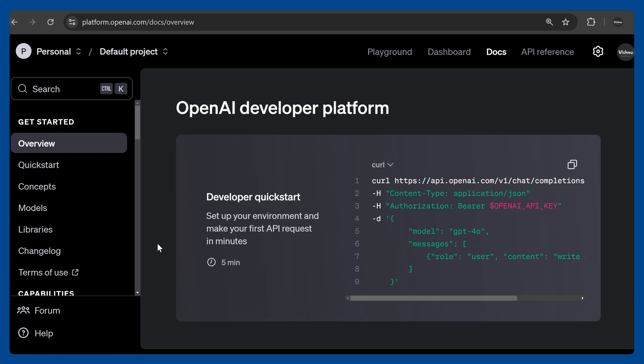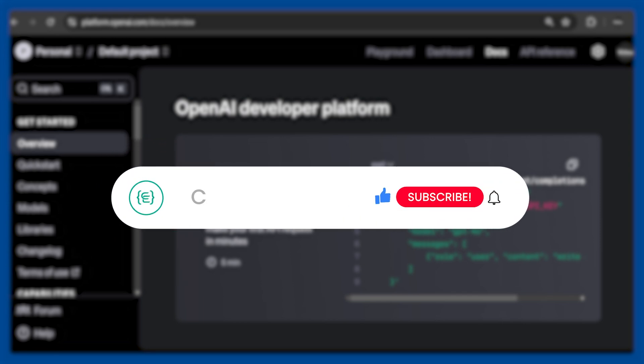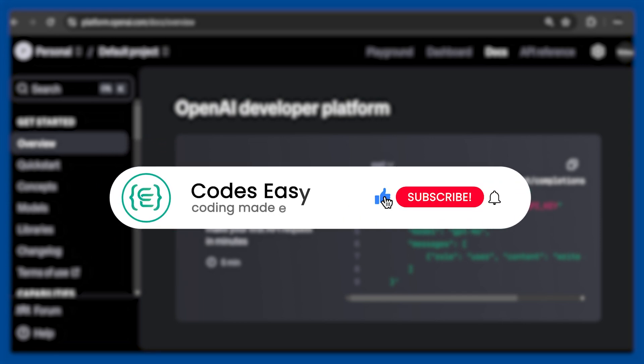Hope you understand how to generate images and text. If you have any doubts, leave a comment below and I'll be responding to them. If you like this video, give it a thumbs up and subscribe to the channel for more such videos.